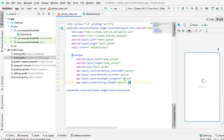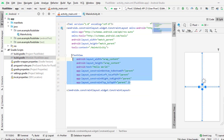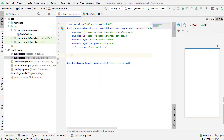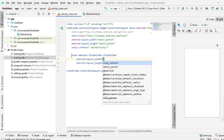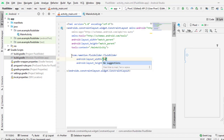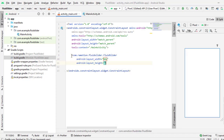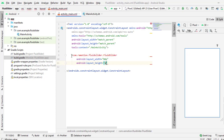Then go to the XML file, cut this and place the fluid slider. As I have pasted the dependency, I will be able to see fluid slider here, and then I will set its attributes.